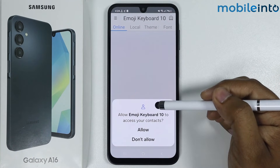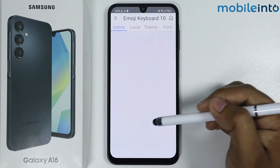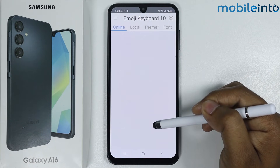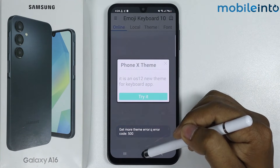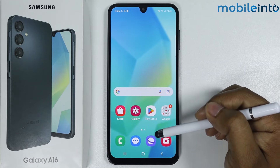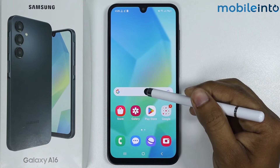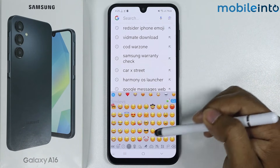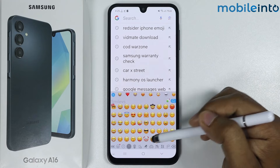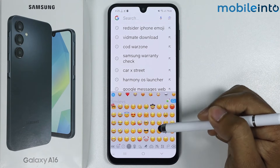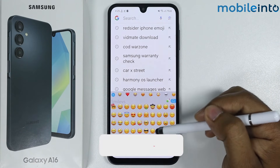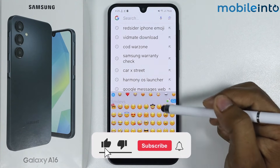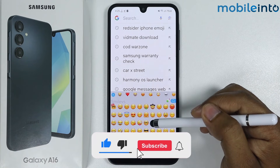Allow access to the emoji keyboard. Now let's check it out — open Google and go to emoji. Here you can see iPhone emoji is showing on my Samsung device. This is how you can get iOS emoji on Samsung Galaxy A16.